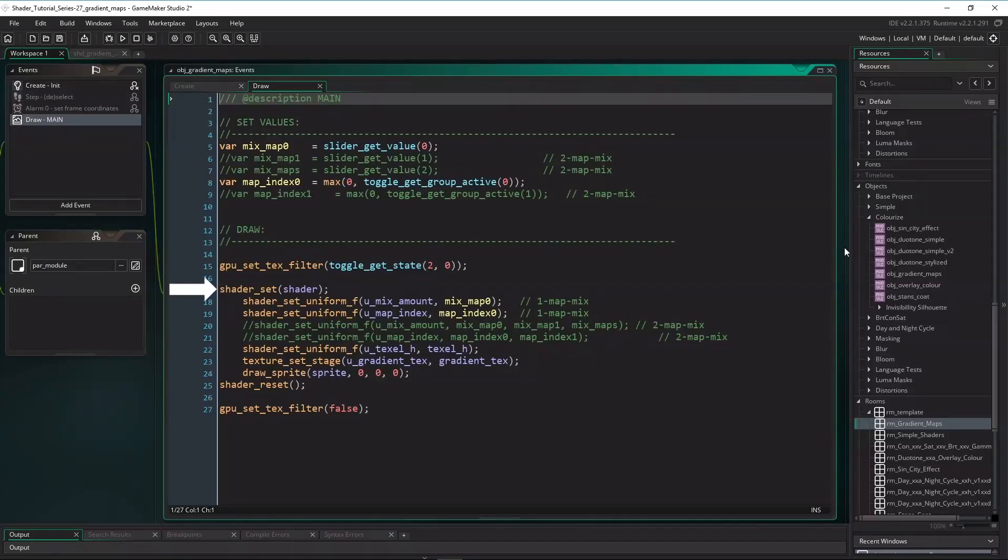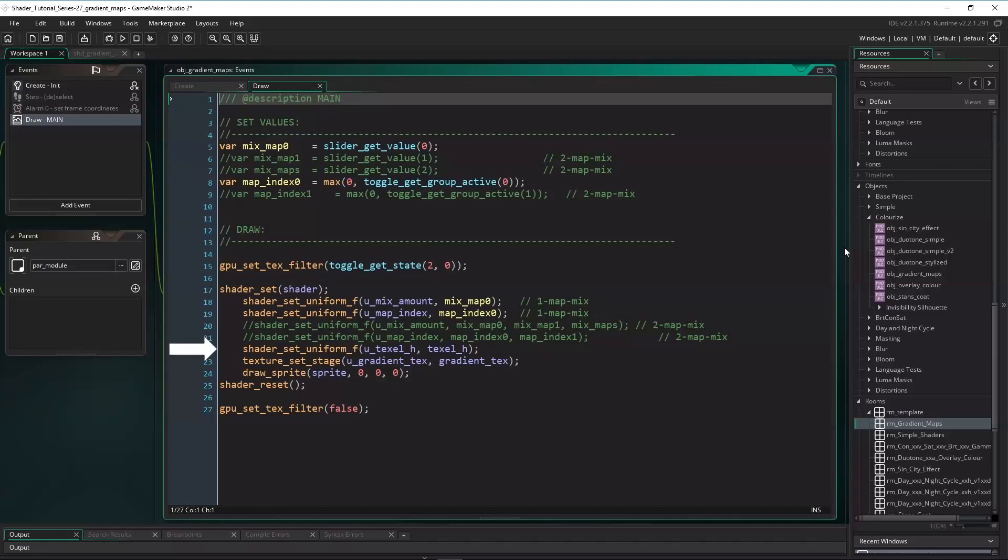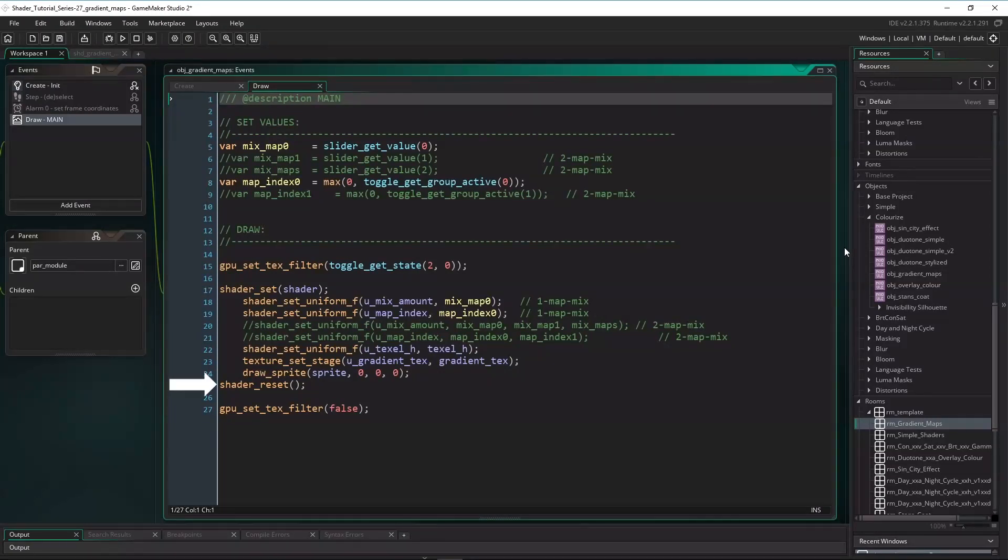To draw the image remapped we can now set the shader, pass in the uniforms for the mix amount, the map index, and the texel height, set the texture stage for the gradient sprite, draw the image, and reset the shader. Very simple.